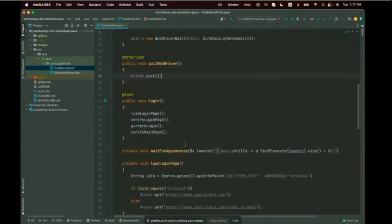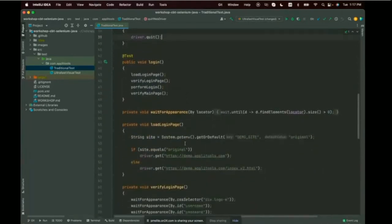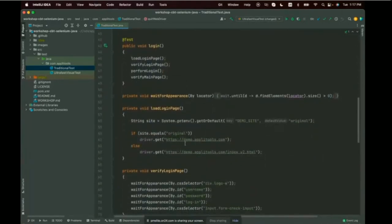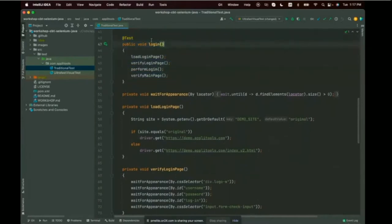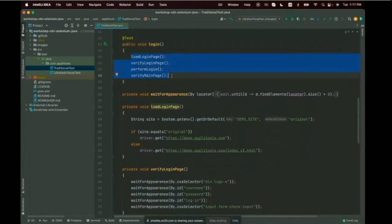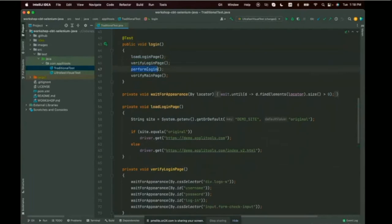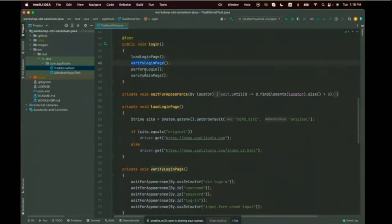This test class will have one test case method — the login test — broken down into four steps, each with a helper method: load login page, verify login page, perform login, and then verify the main page. Action, verification. Action, verification. Testing is all interaction plus verification.